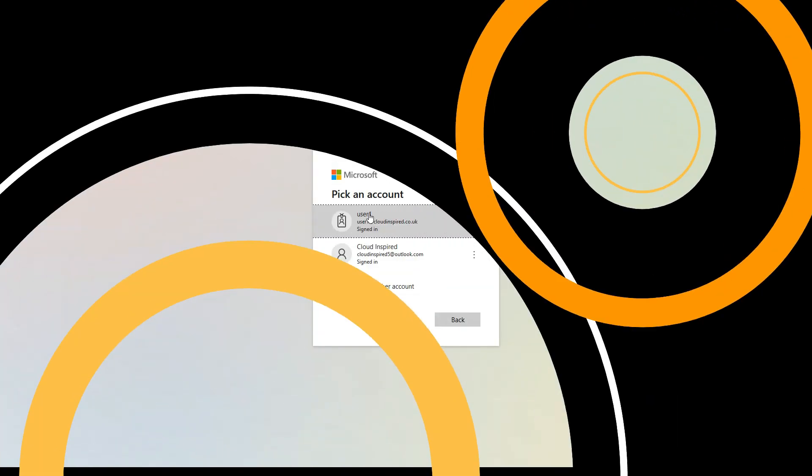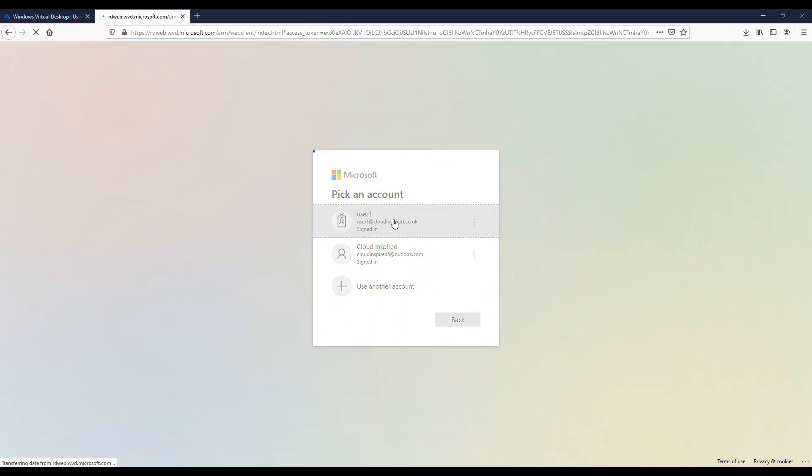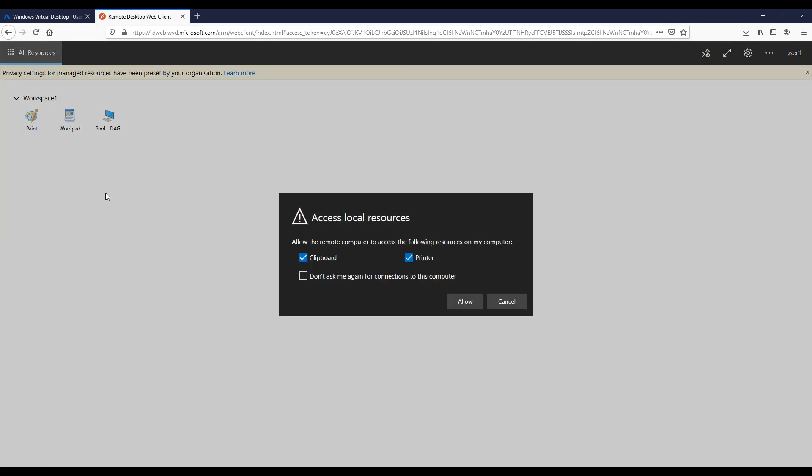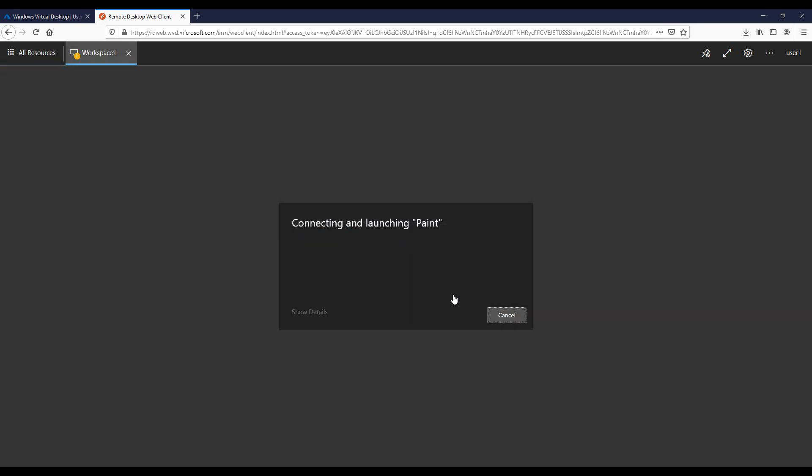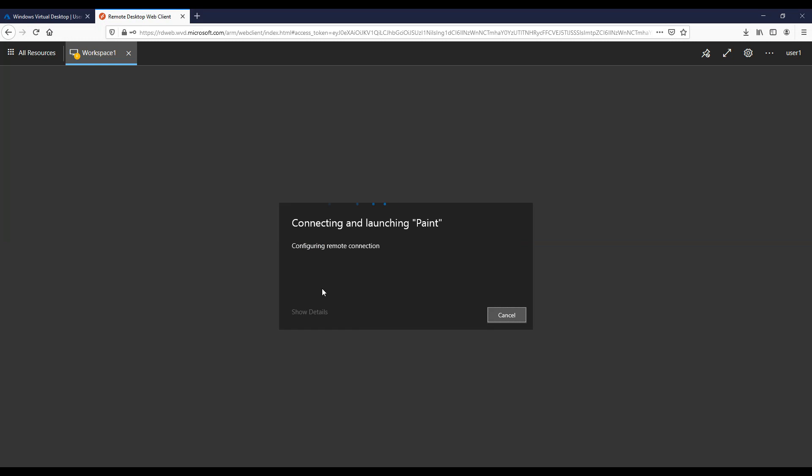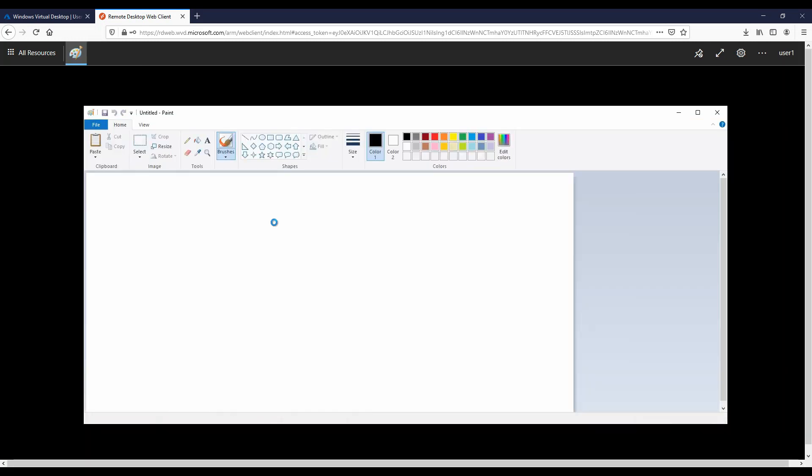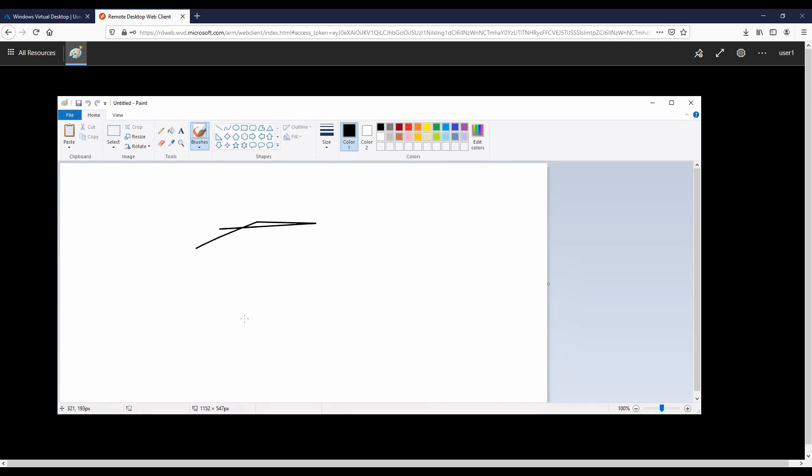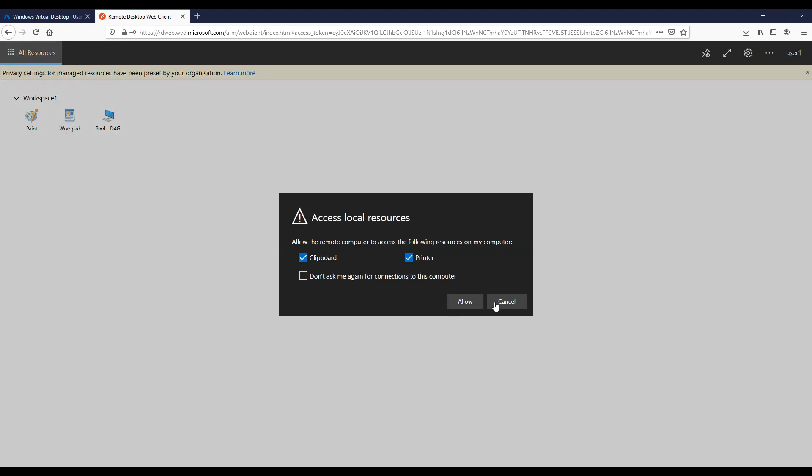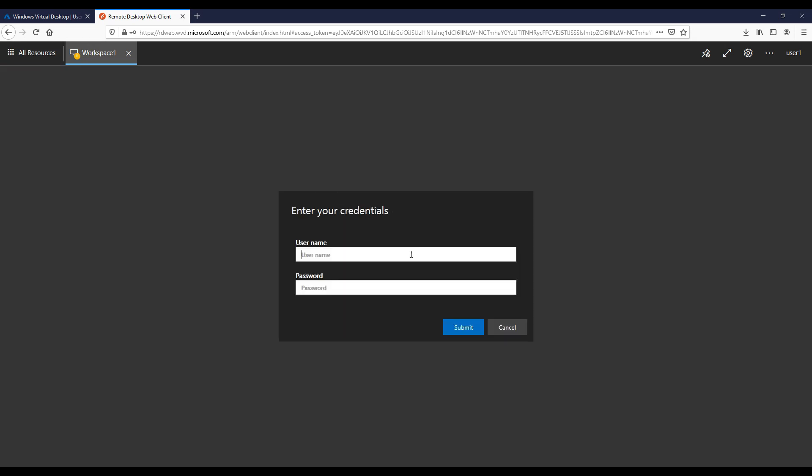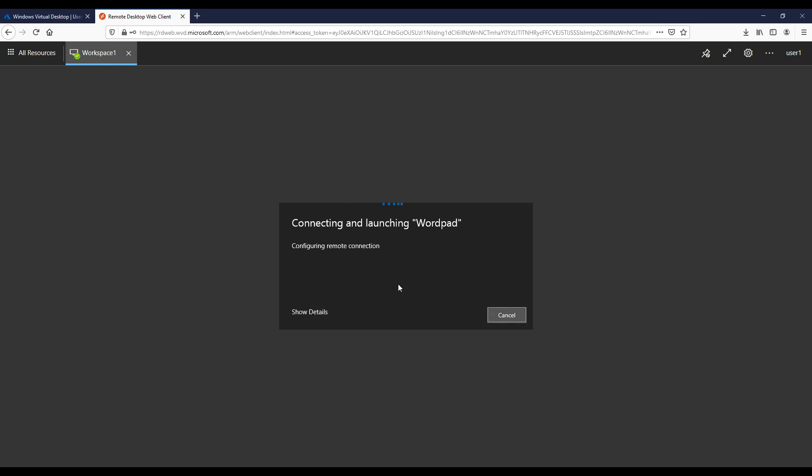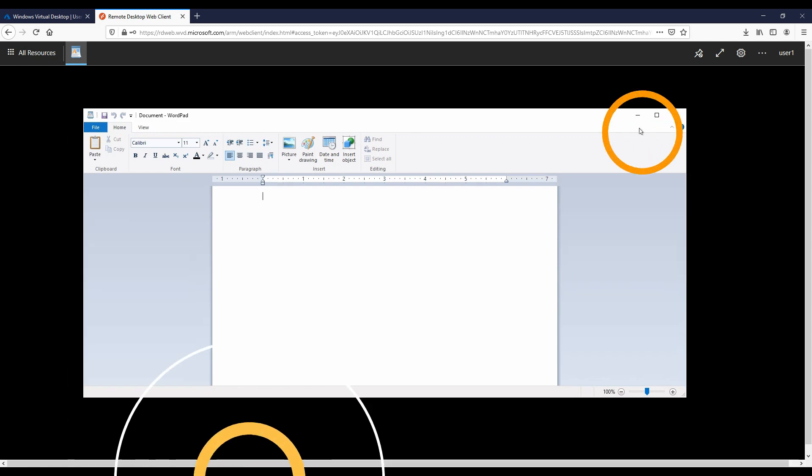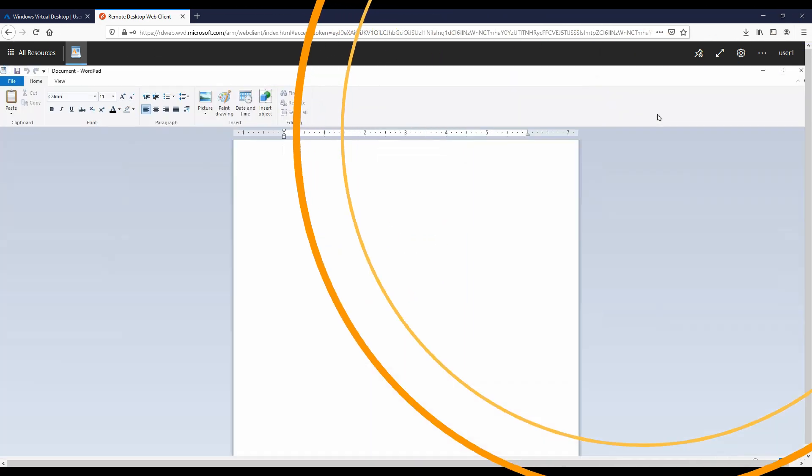Now let's try testing our applications by logging in again to the RD web URL. We can see now that we've got our applications listed here within a browser. We can launch paint. We enter our credentials again. Then paint launches within a window. Then again, we can close this down and we can launch WordPad. We can log in again and then launch WordPad as an application. We've now successfully published our remote apps based upon our applications chosen in the previous steps.